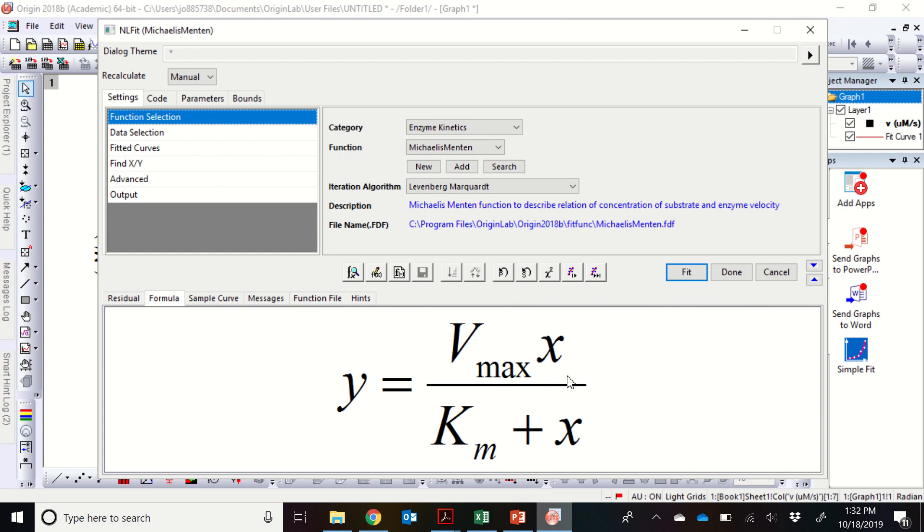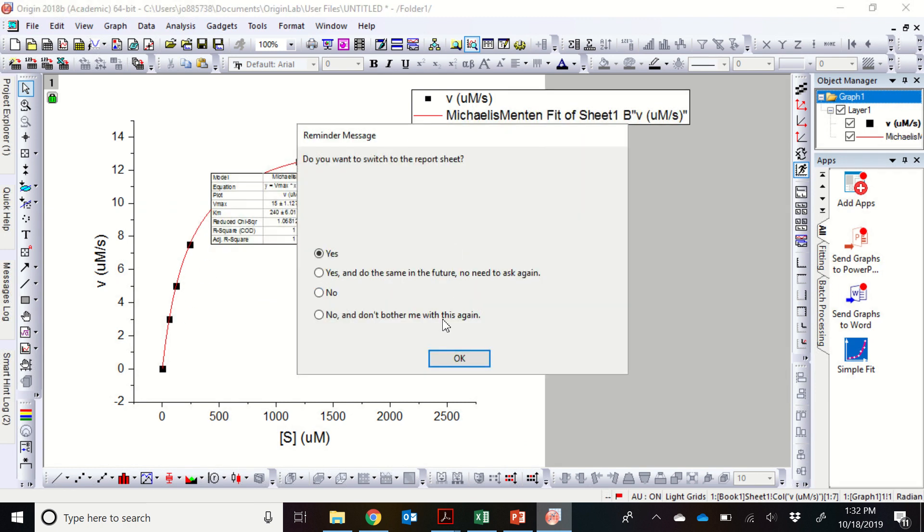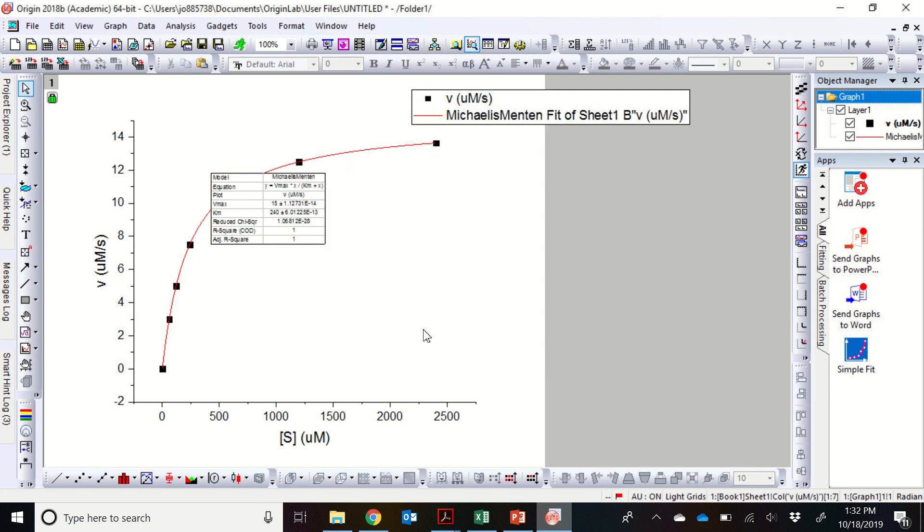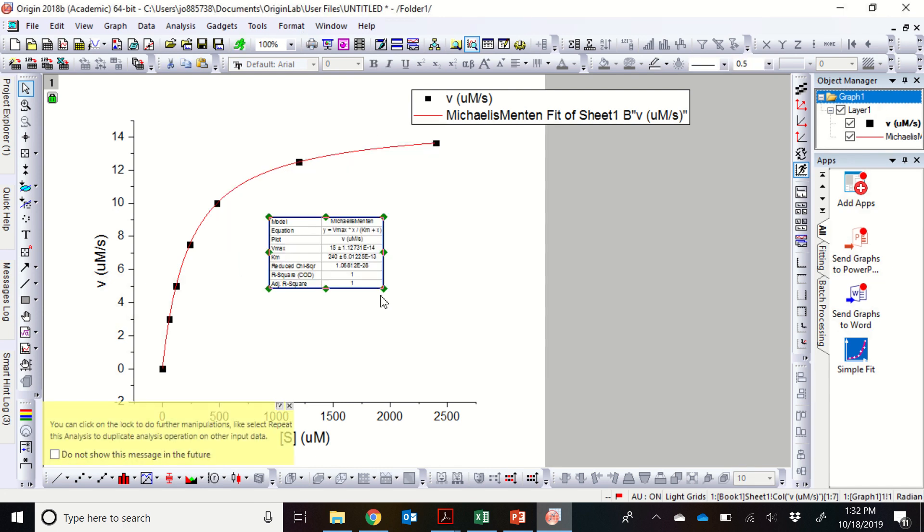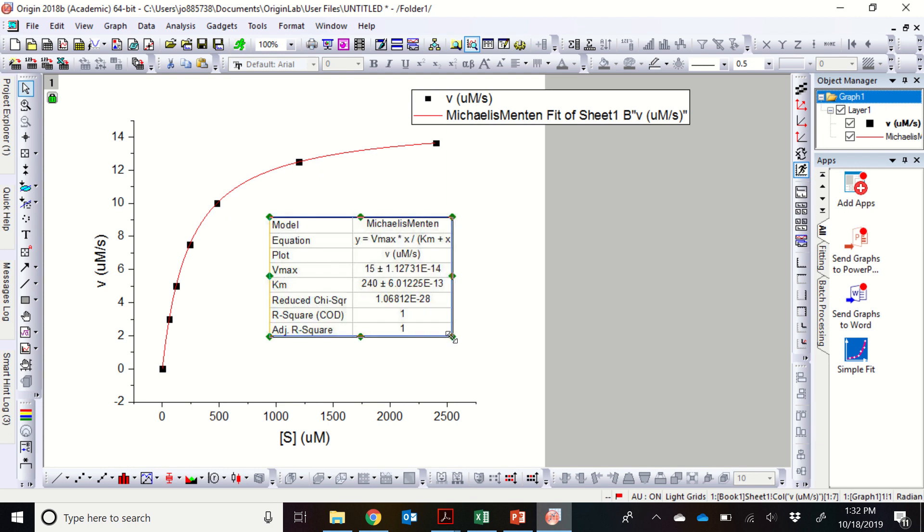It's going to use the substrate data that's in our plot and the velocity data and return these Michaelis-Menten parameters. So all we have to do is hit fit. This is initial fit. You can see that doesn't fit very well. The program is going to calculate it. We're going to hit no here. And it's going to return a fit line, which is shown here in red. And if this fits well, then this should go through the center of all the points in the same way you would expect for a linear regression that you might do just on Excel or on a calculator.